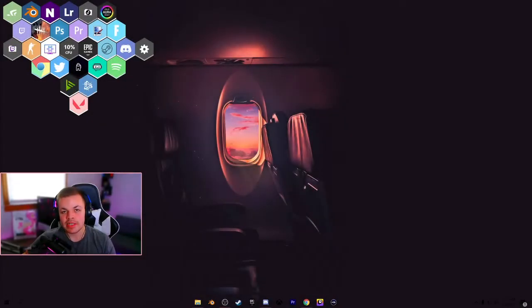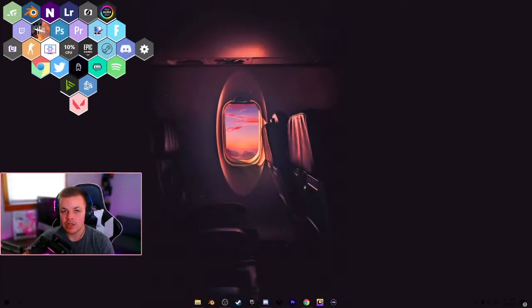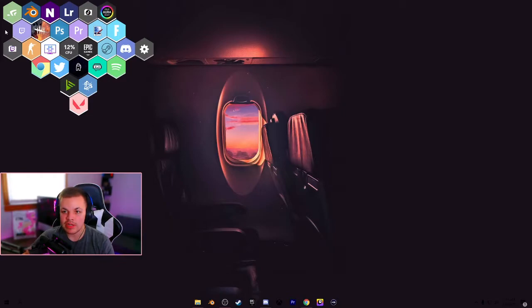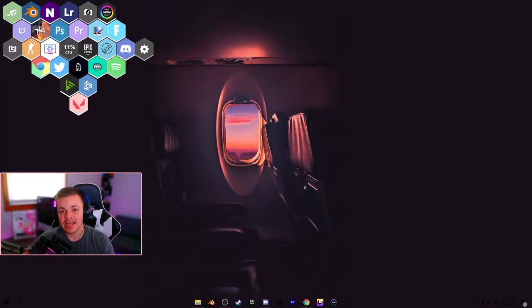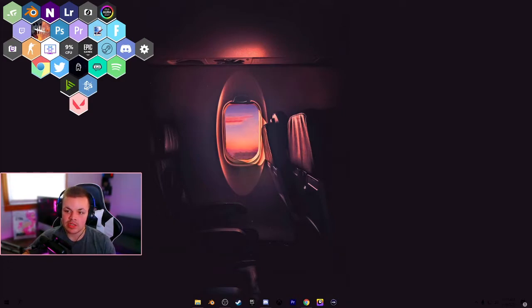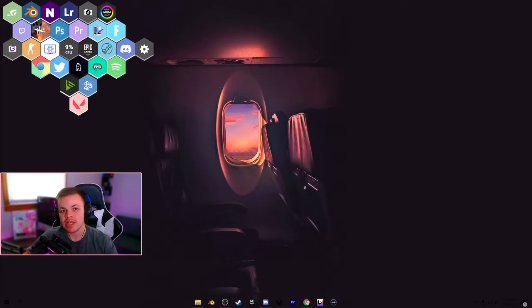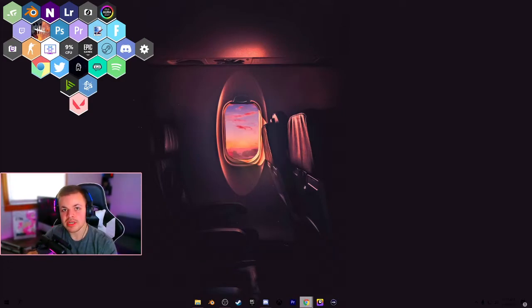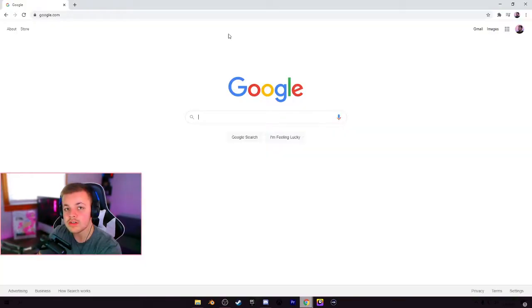Yo, what's going on everybody? This is going to be my full in-depth tutorial on how to get the honeycomb icons right here that you see on my desktop. I've gotten a good amount of requests on how to actually get these, so I'm making a full-length tutorial and I'm going to show you step-by-step. It's actually fairly simple.